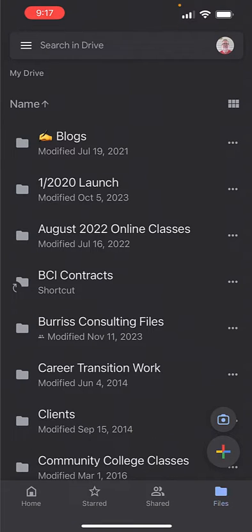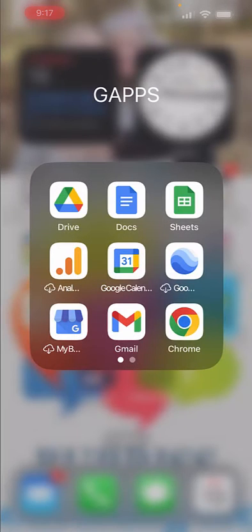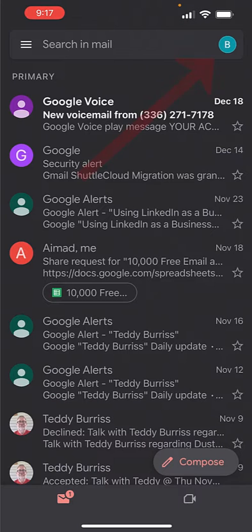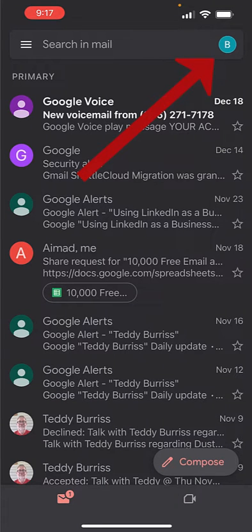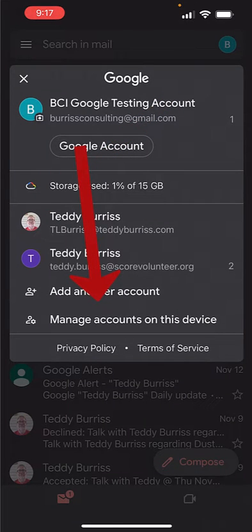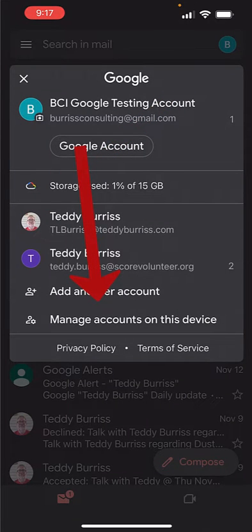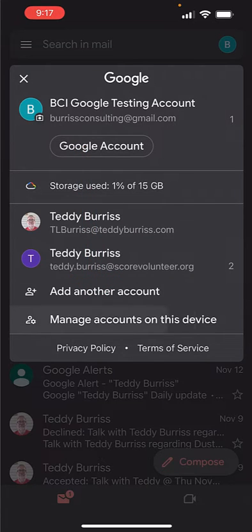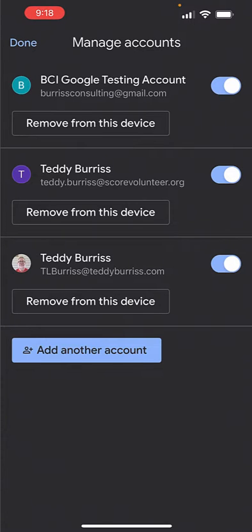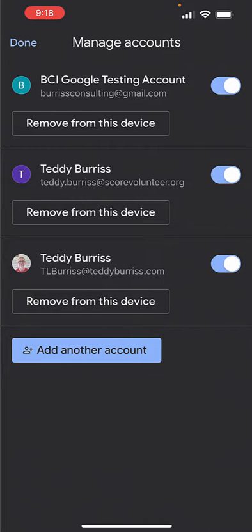By the way, the same process works in Gmail. I go to Gmail, and in Gmail, right now this is looking at that B account, which is the BCI Google testing. There it is. Manage Accounts on this device. Click on that, and there's the same screen to get rid of any one of the Google accounts or add another from Gmail.